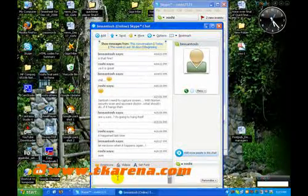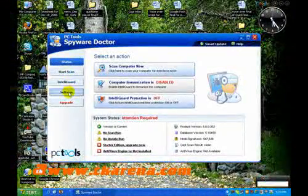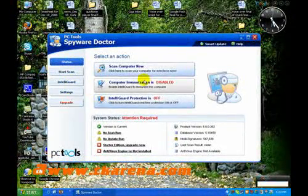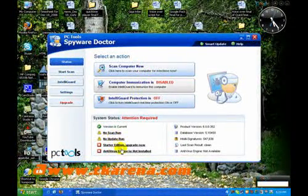And finally, Spyware Doctor Starter Edition detects and removes spyware, adware, Trojans, and key loggers.